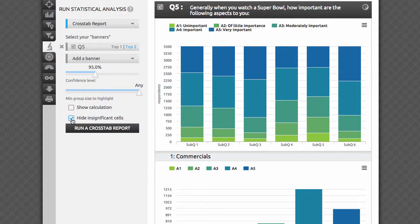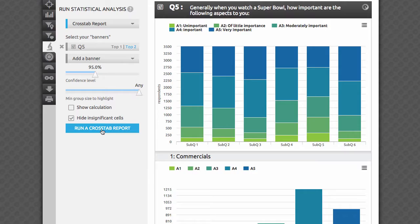Finally, check the Hide Insignificant Cells checkbox if you want to see only intersections with questions that produce some interesting highlights. All other questions will be omitted from the output to produce a visually cleaner, more relevant report. Now let's click the Run Crosstab Report button and wait a few seconds while AYTM servers do the heavy lifting for you.